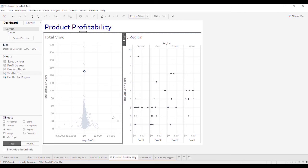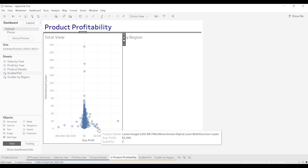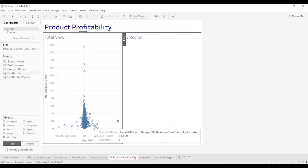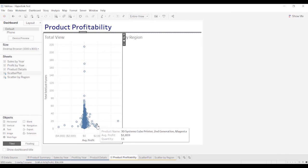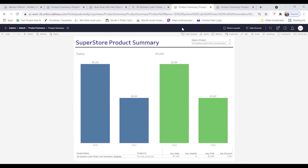One of the things to be aware of that we ran into is some of these bullets, if they have multiple items on there, like this one appears to have 3D systems, cube printer, second generation, magenta. We ran into some problems here because the comma.